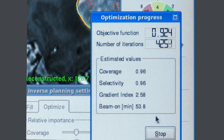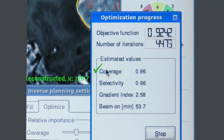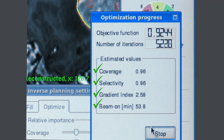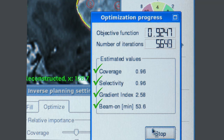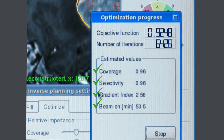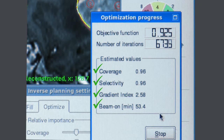Gammaplan gives you real-time feedback of your coverage, selectivity, gradient index, and beam-on time while the Inverse Planning system is improving the plan. This is extremely useful because you can see your overall conformity of the treatment plan, the gradient outside the target, and how long the treatment is going to take while the optimisation is taking place.